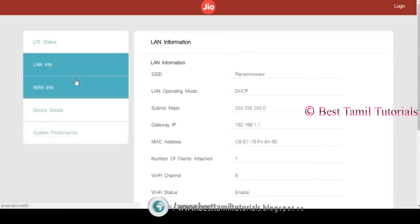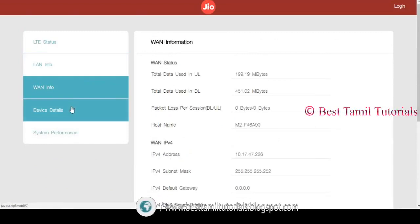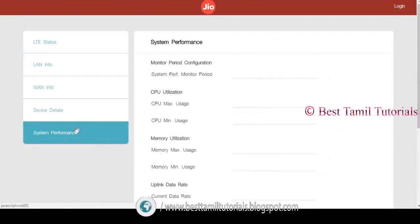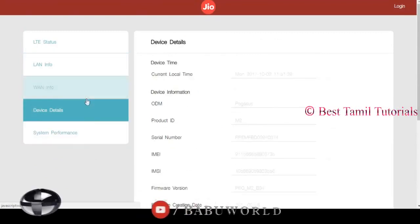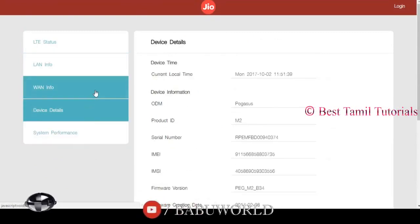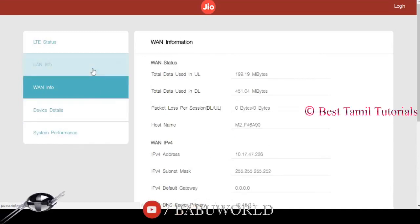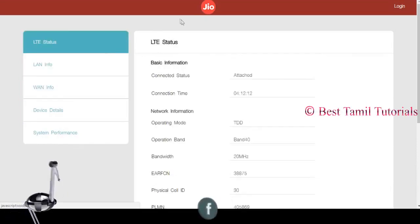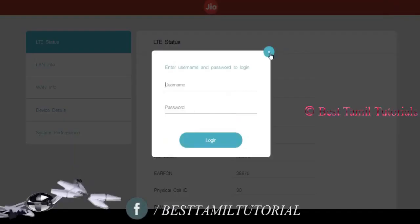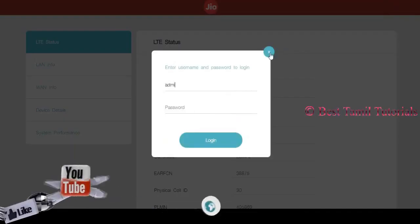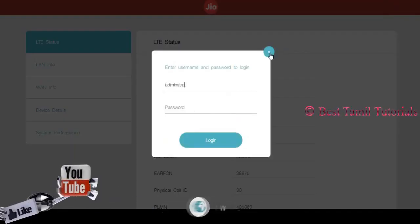The login page is connected. We will change the device name and we can change the password. Click on the login page, then click on the username and password.